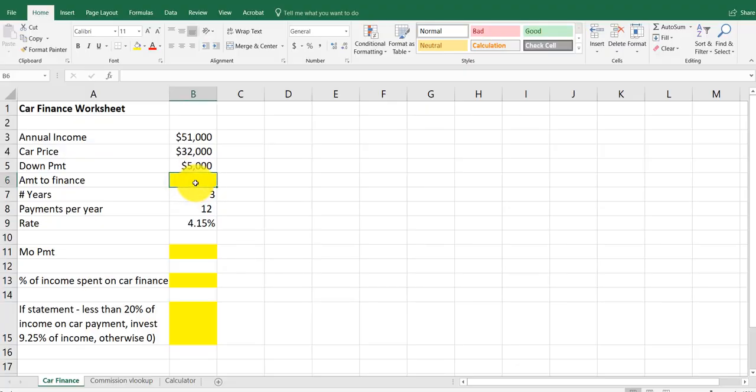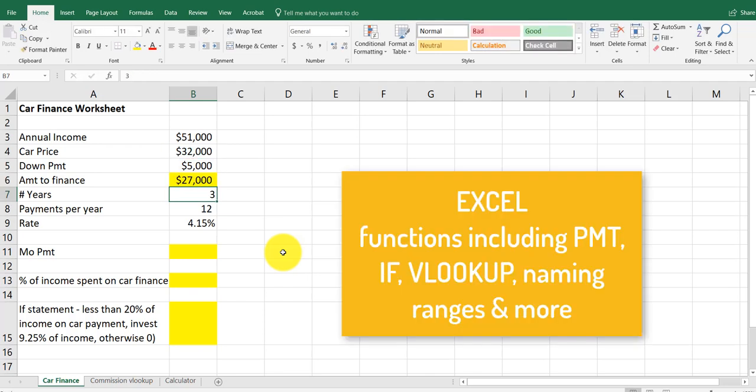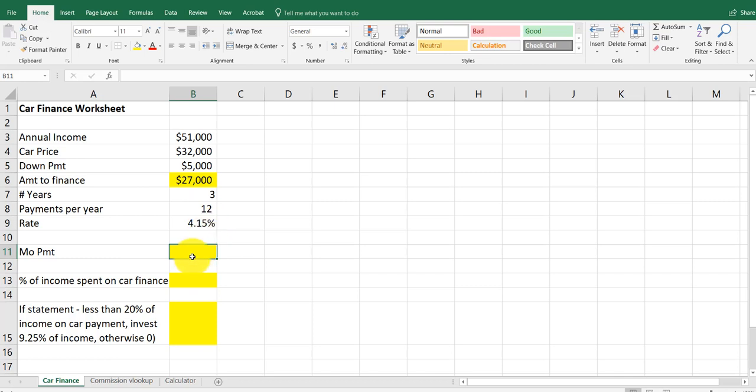Going through the basic Excel functions that you need to know. On this page we're going to be doing IF statement as well as a payment function. We're doing a car payment and to calculate the amount to finance, you subtract the $5,000 from the $27,000. I want to do the monthly payment. The monthly payment is based on the criteria: the price being financed, number of years, payments per year, and the rate.